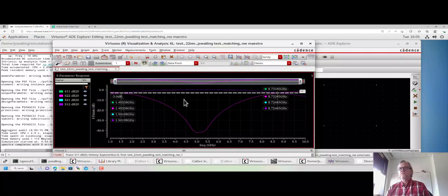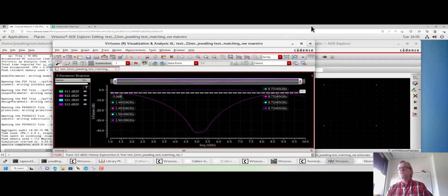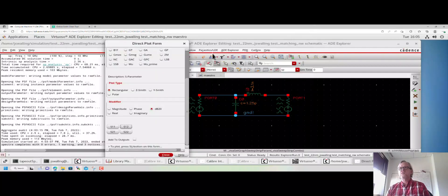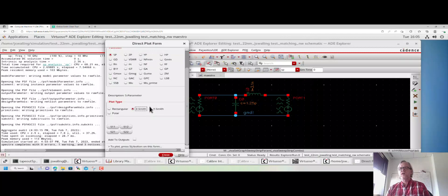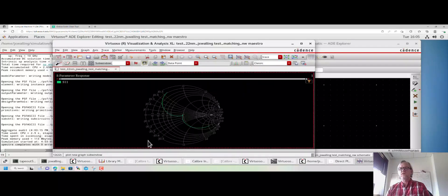This is how we run an S-parameter simulation and how we interpret some of the plots in the S-parameter simulation. Now we can also do one additional thing here. Let's, instead of plotting S11 and S22 as a rectangular plot, let's plot them on a Smith chart.